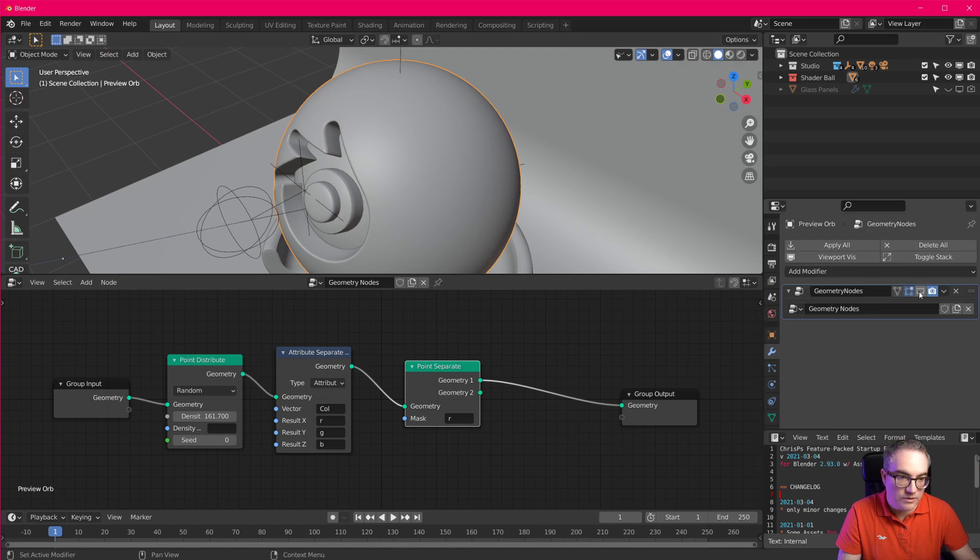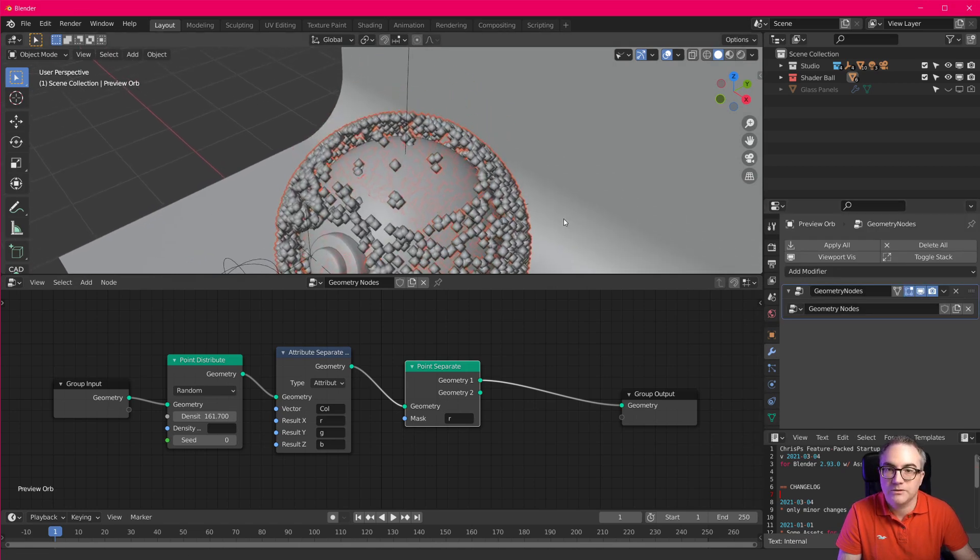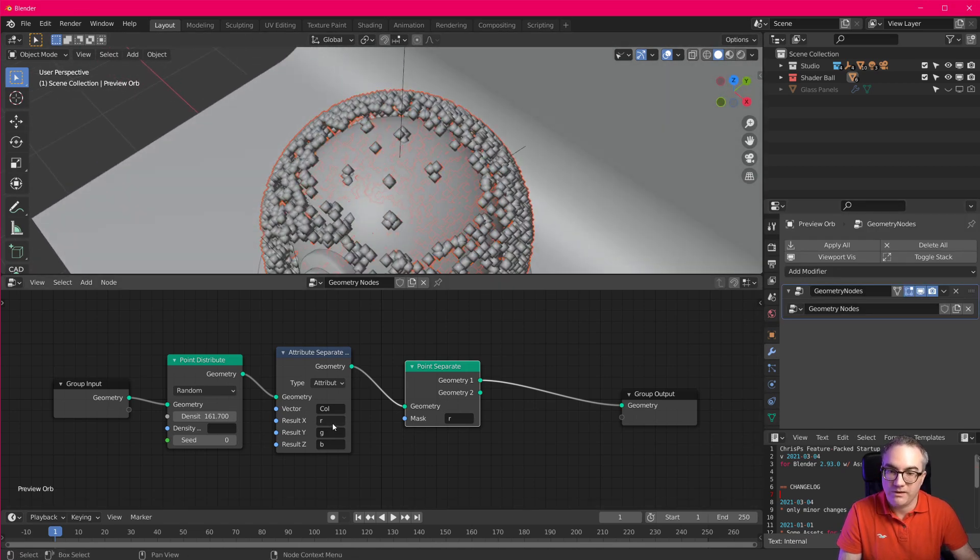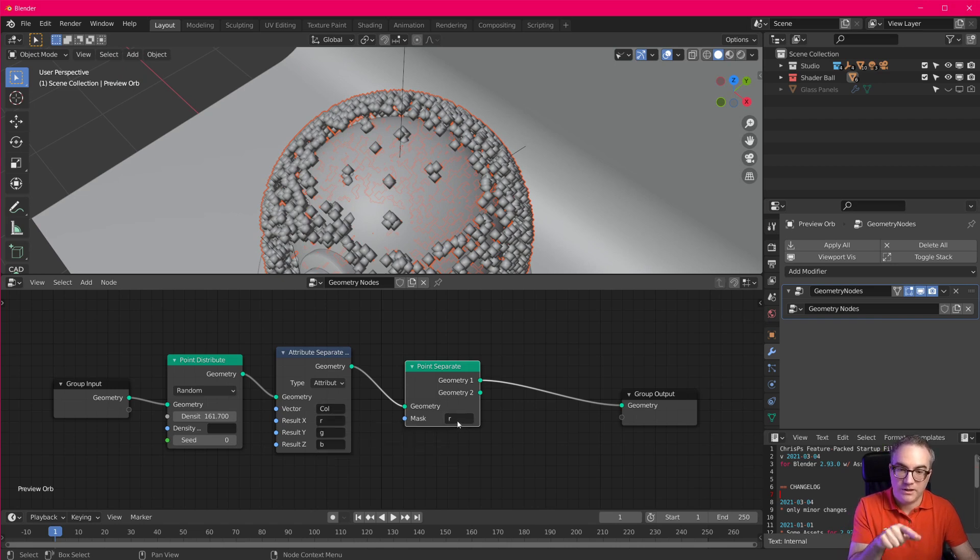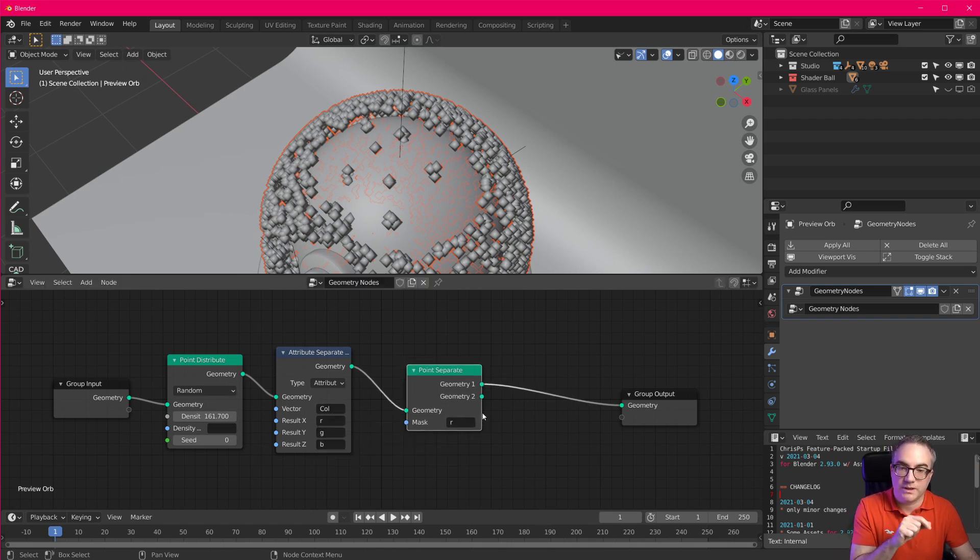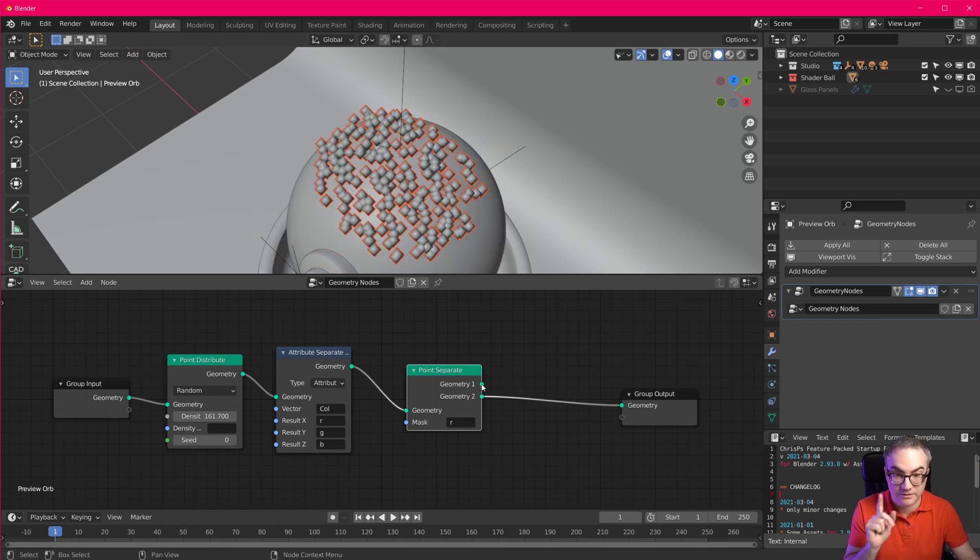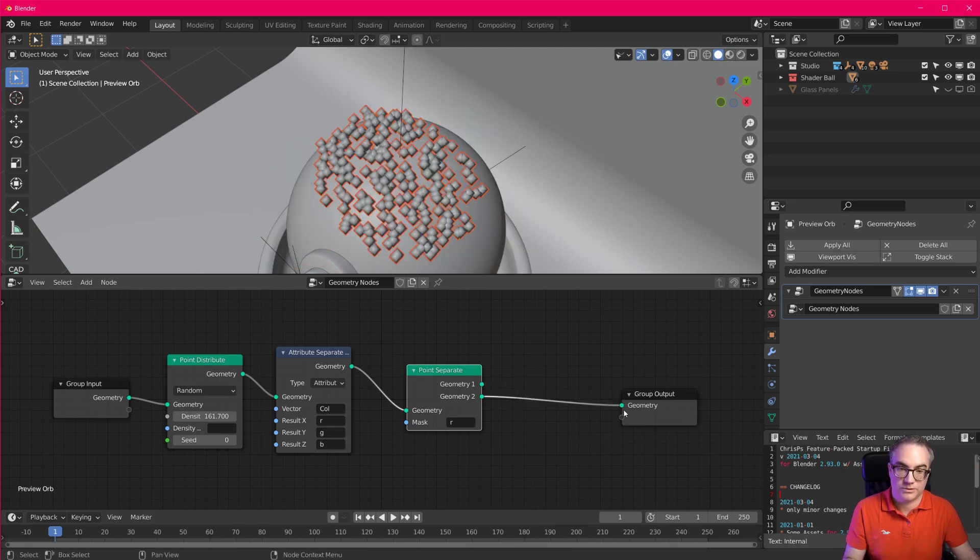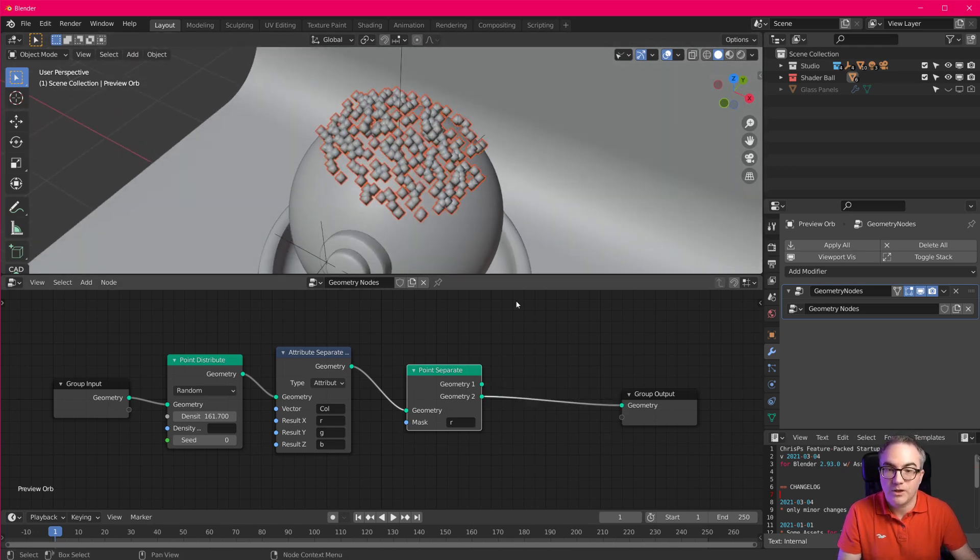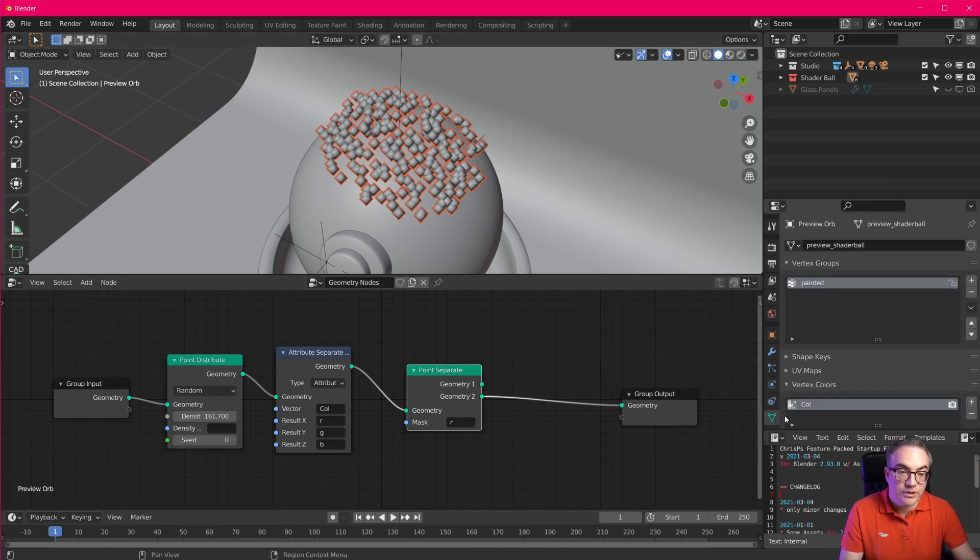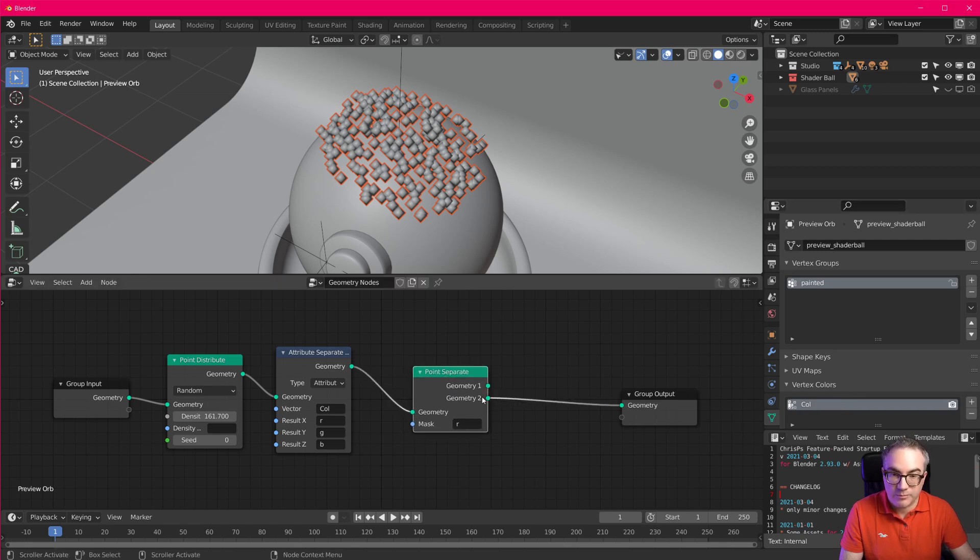And if I go to object mode, and if I switch my modifier back on, you can see now I'm using the red channel of my vertex color as the mask for the point separate. So this is the stuff I painted as a vertex color. And this is the other stuff. Okay, so this is probably the one we want. Cool. Now, we're using a vertex color for the point separate node.